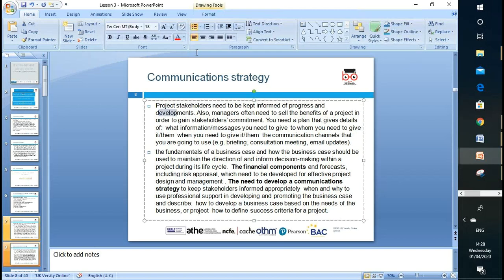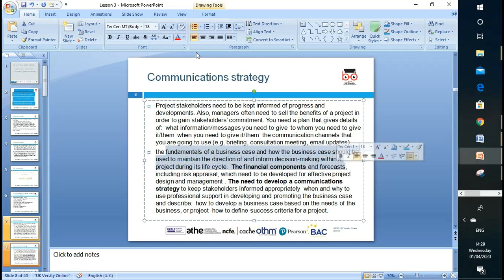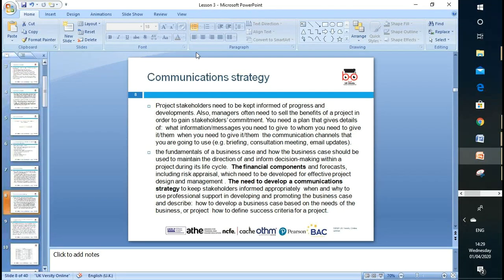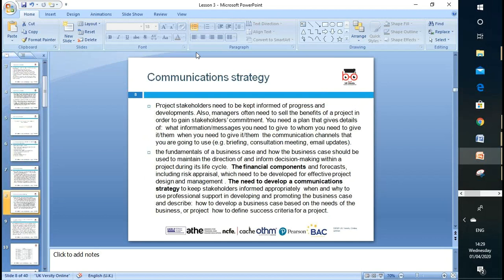We need to communicate with different stakeholders and keep them informed — especially in a crisis, like the coronavirus situation. We need to arrange briefings and consultation meetings, send emails and updates. We need to look at the fundamental business case and communicate financial components. Develop a communication strategy to inform the stakeholders — always identify who they are and to whom you want to communicate.